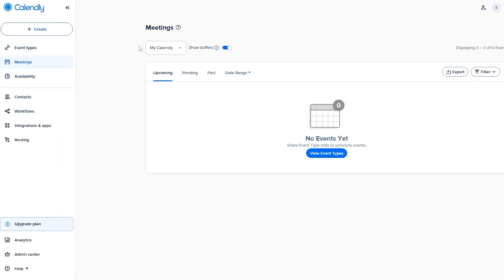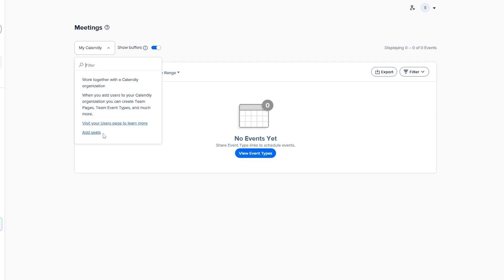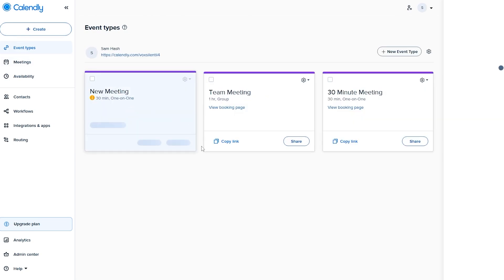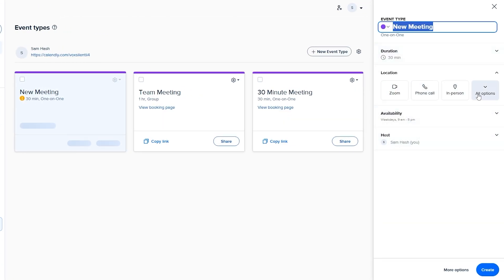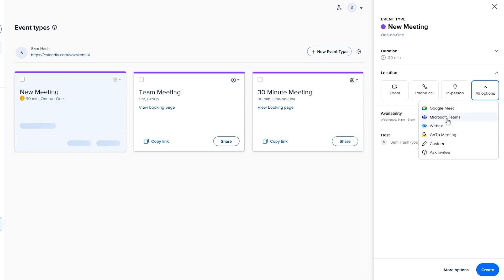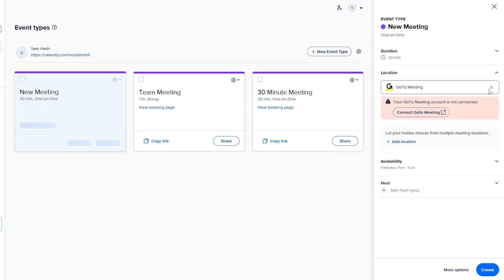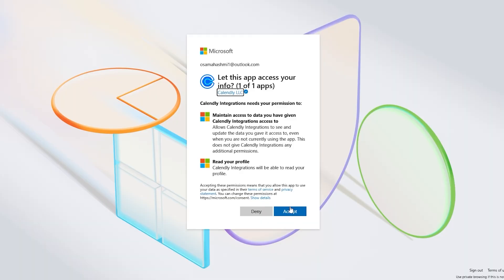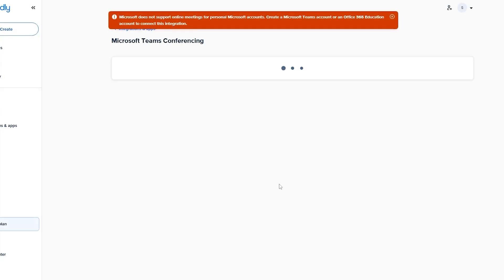Back on your Calendly page you can add seats and users. Let's check availability by creating a new one-on-one event. You can see Microsoft Teams as a location option, but to use it you'd need to connect it. Click 'Integrate now,' log in, agree to the terms, and allow the app access.